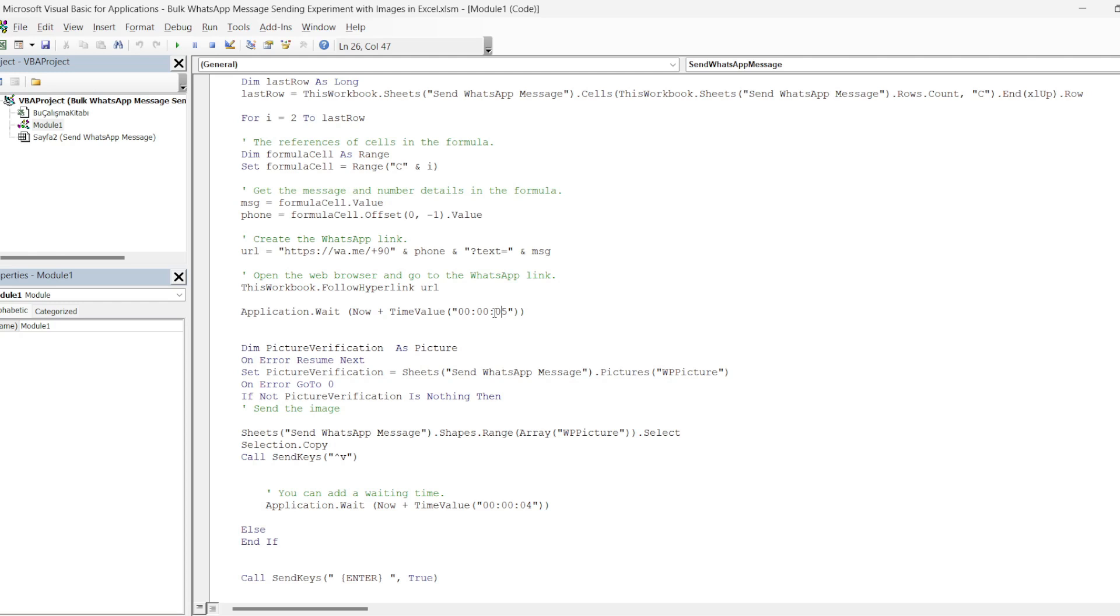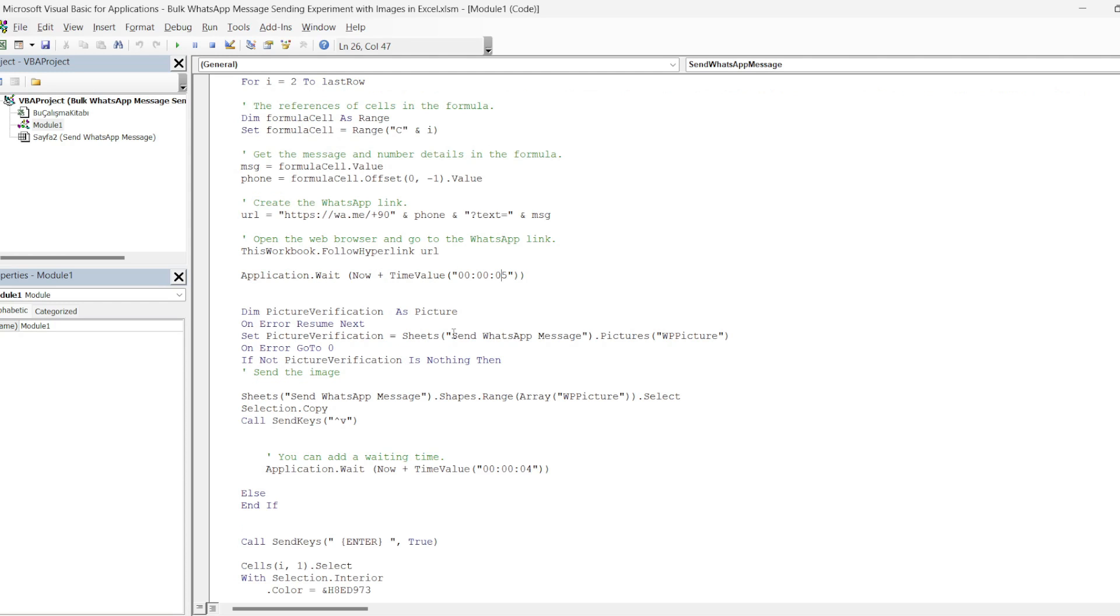The time here is important because depending on the waiting time, messages may not be sent to the people in between. Therefore, it is necessary to determine enough time. Now we have completed the part up to sending message. Our lines up to this point were about sending message.